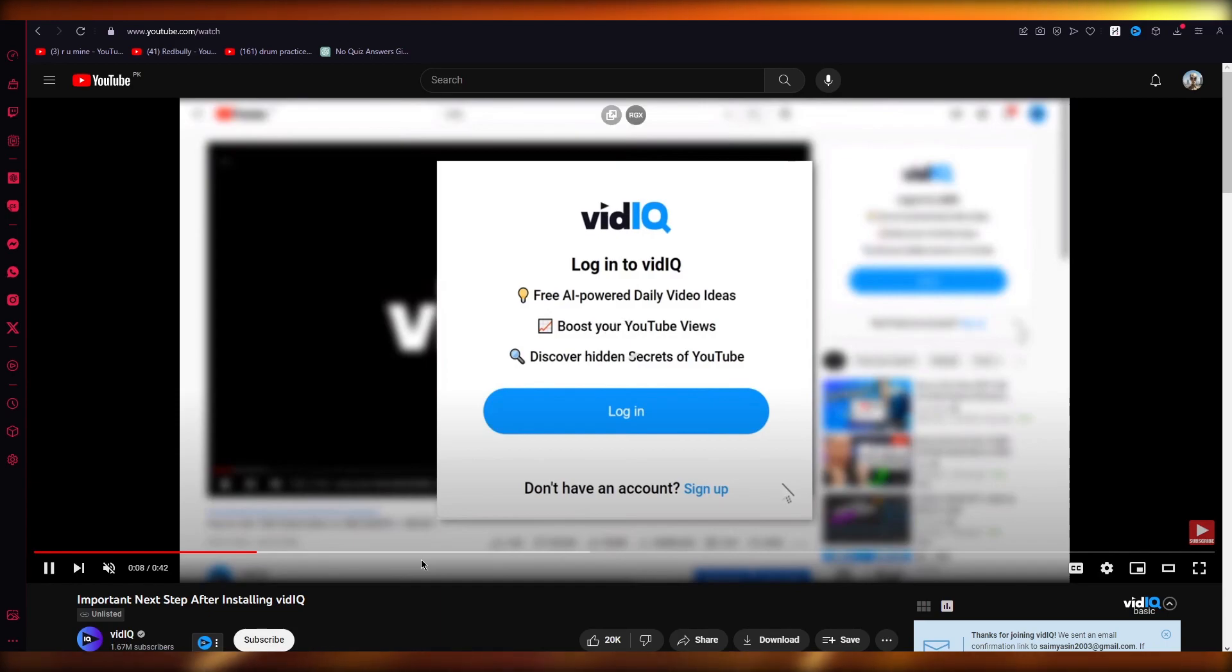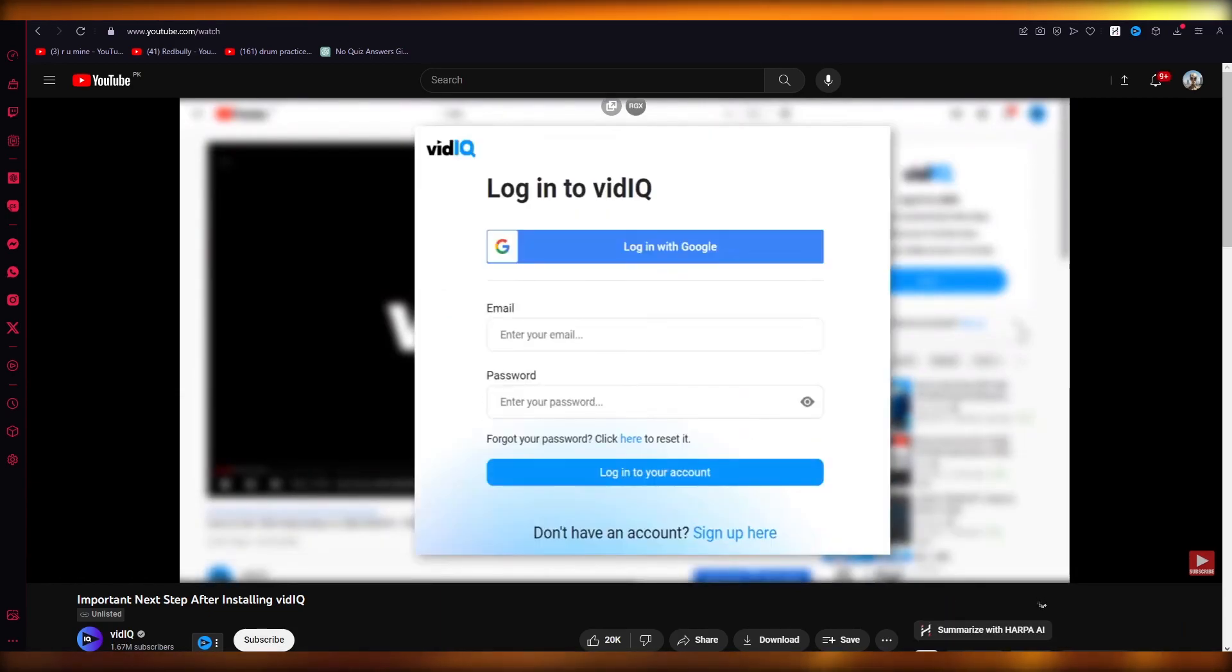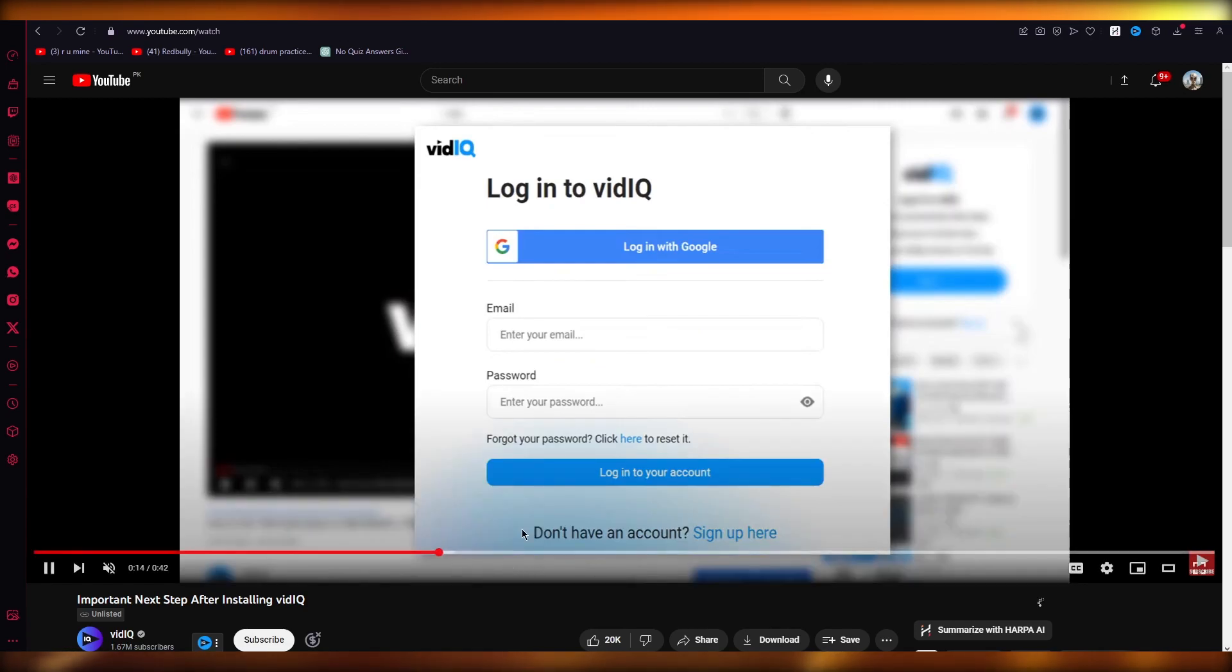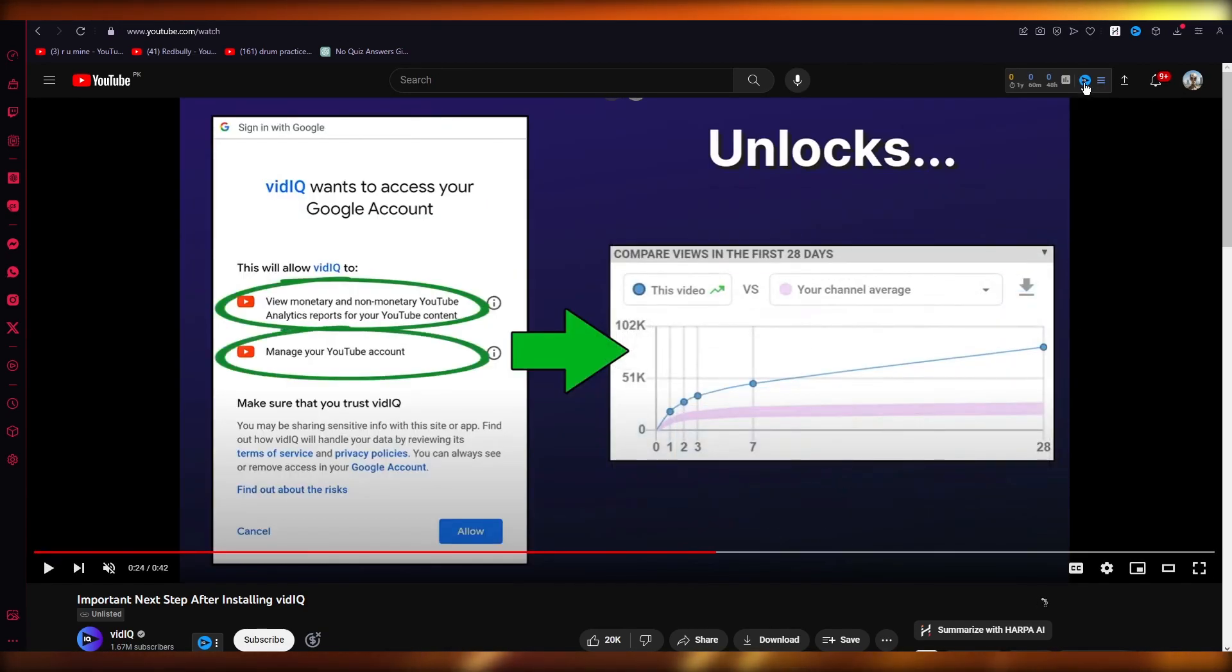This is an unlisted video that only the subscribers of VidIQ can actually see. Over here they tell you a few steps on how you can do all of this.